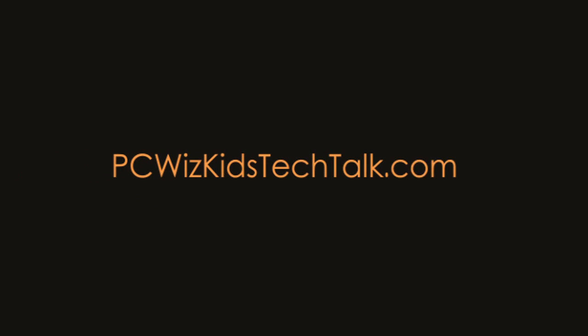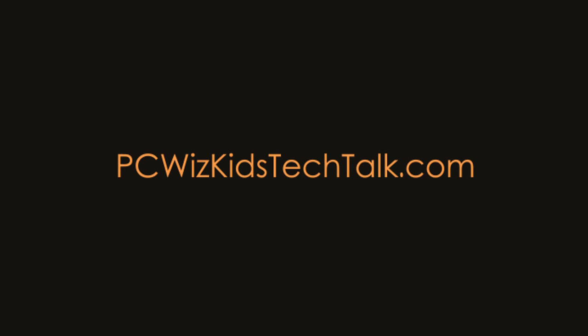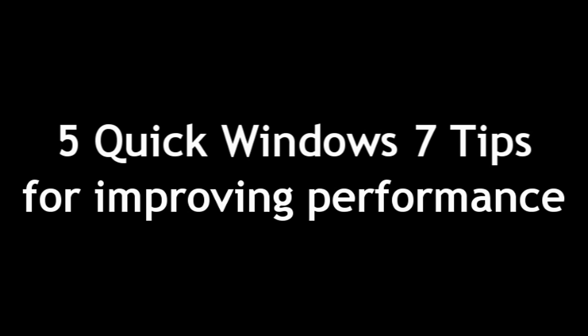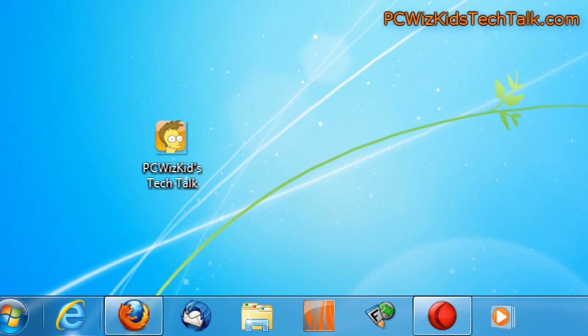Welcome to PCWoodsKids Tech Talk. Today we're going to do five quick tips all in one shot, really fast, on improving a little bit of performance in Windows 7.